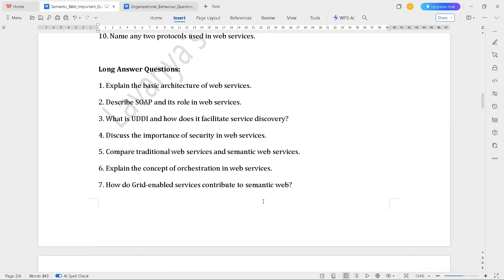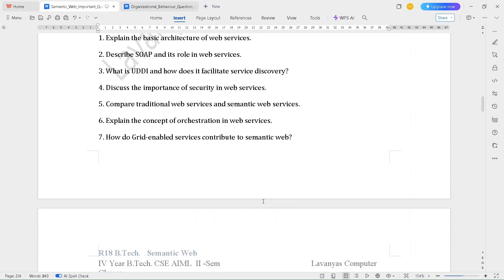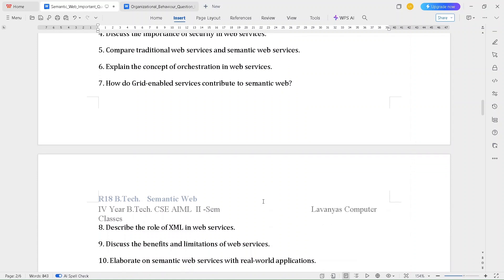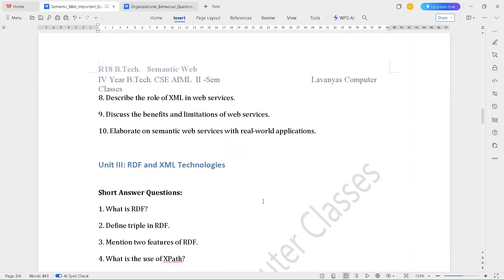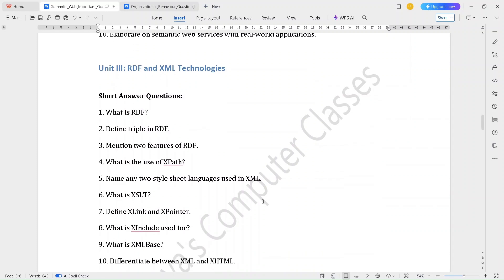The long answer questions for Unit 2 are: Explain the basic architecture of web services. Describe SOAP and its role in web services. What is UDDI and how does it facilitate service discovery? Discuss the importance of security in web services. Compare traditional web services and semantic web services. Explain the concept of orchestration in web services. How do grid-enabled services contribute to semantic web? Describe the role of XML in web services. Discuss the benefits and limitations of web services. Elaborate on semantic web services with real-world applications.